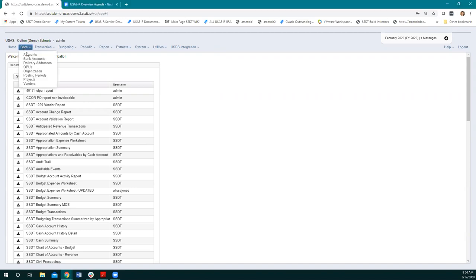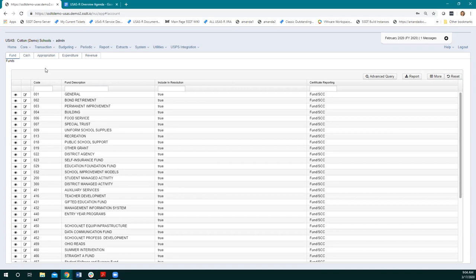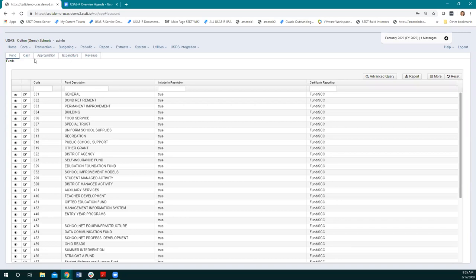Our first stop is the core menu — we're going to go right into the accounts page. Sometimes if I haven't been in these yet today, it takes a bit to load the first time because it's pulling up all the information. Once we start going in and out of pages, it loads faster because it saves that information from the browser. Once we're in here, we see tabs across the top: Fund, Cash, Appropriation, Expenditure, and Revenue account. The fund account is my highest level — it breaks things down to my fund code.